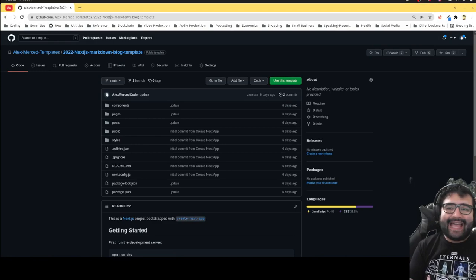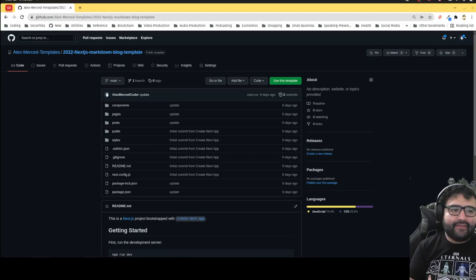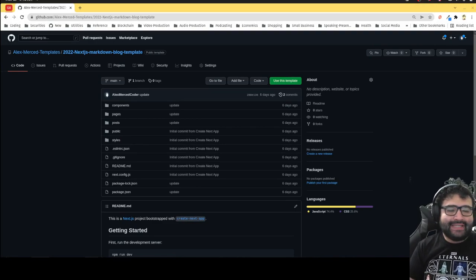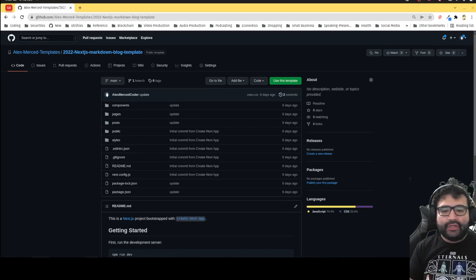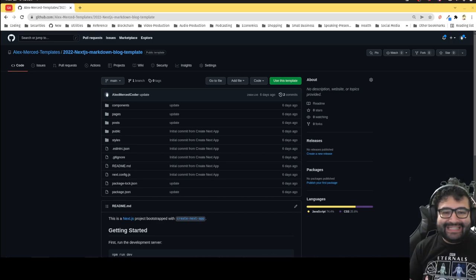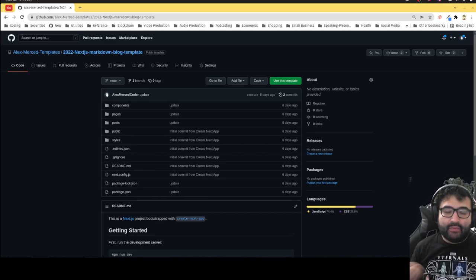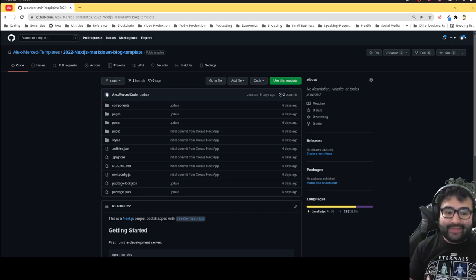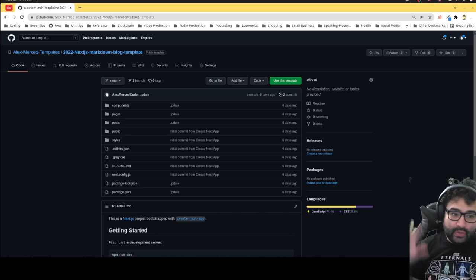Hey everybody, this is Alex Merced from alexmercedcoder.com. Today I want to talk about how to make your own markdown blog in 2022. I created a new markdown template for this purpose.